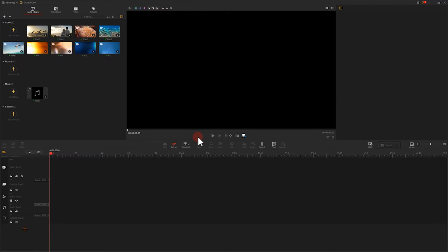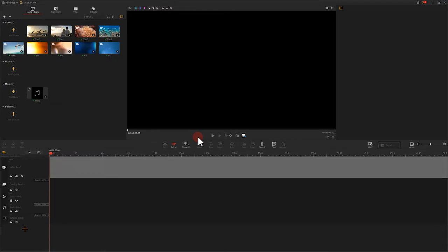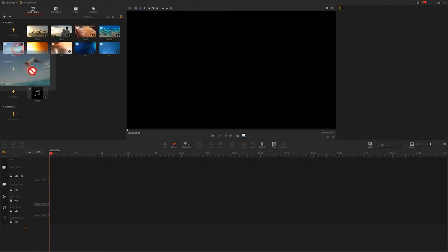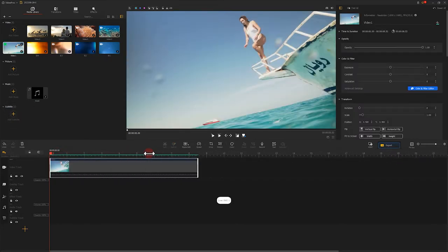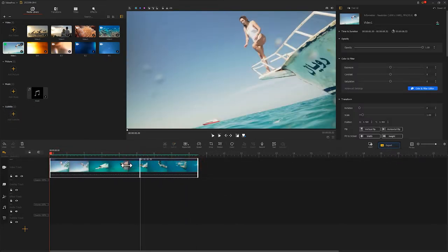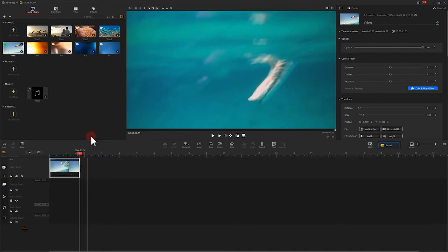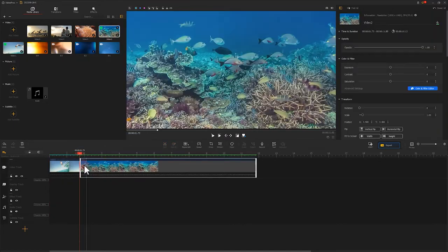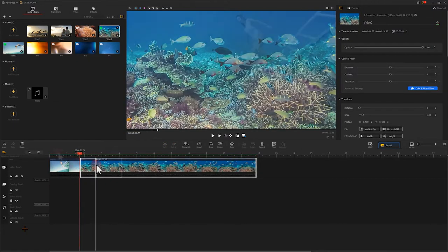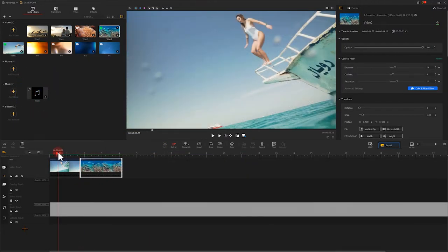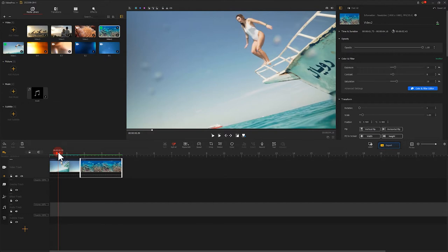We first put the video clips on the main track and adjust their durations. Then, add a suitable piece of music.